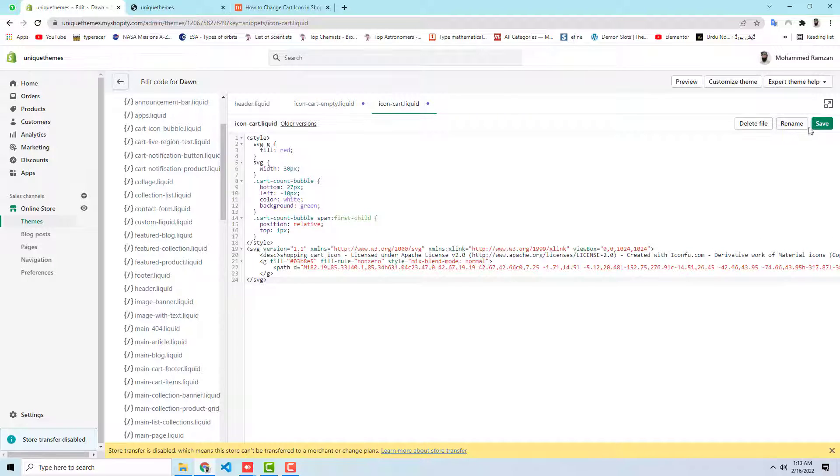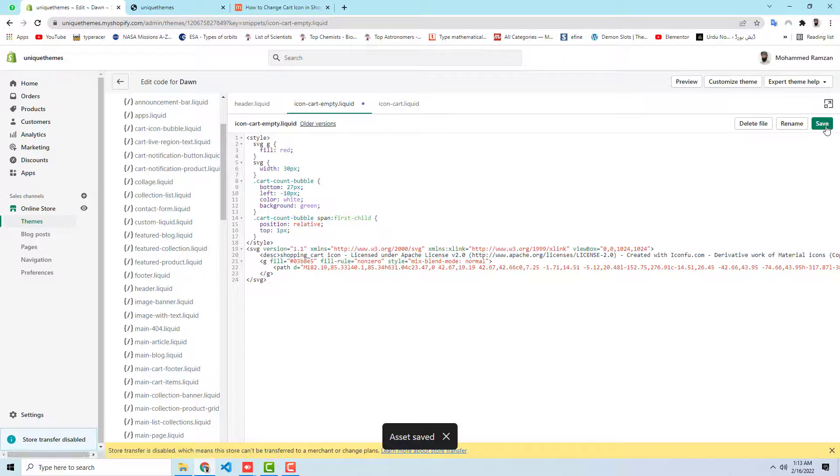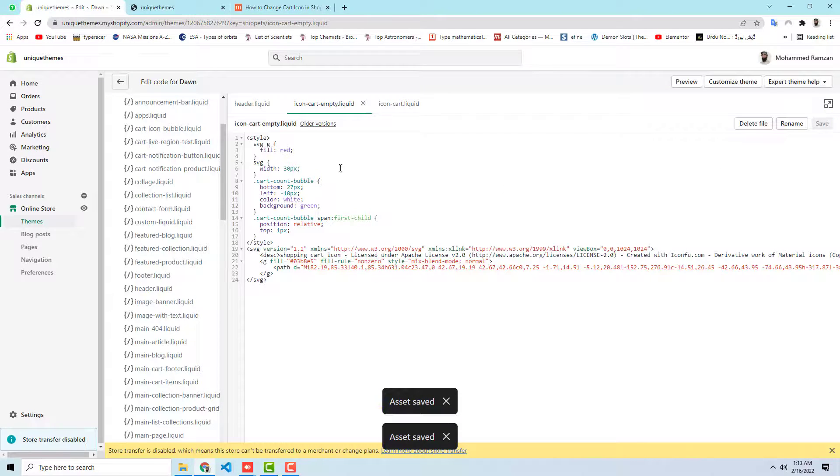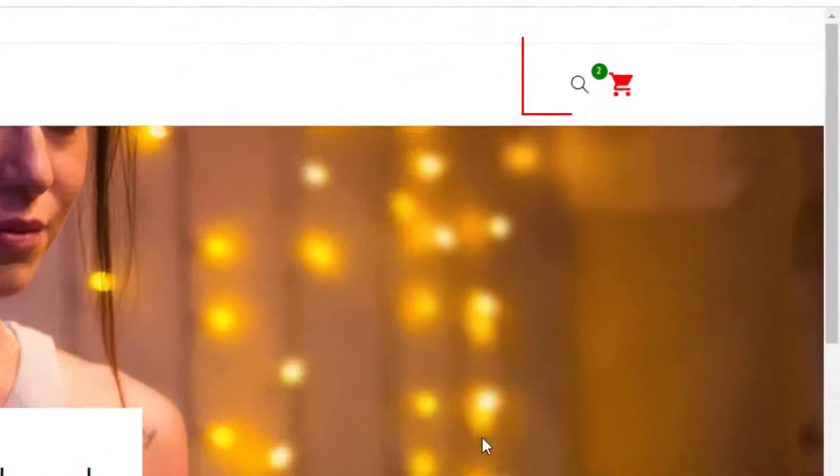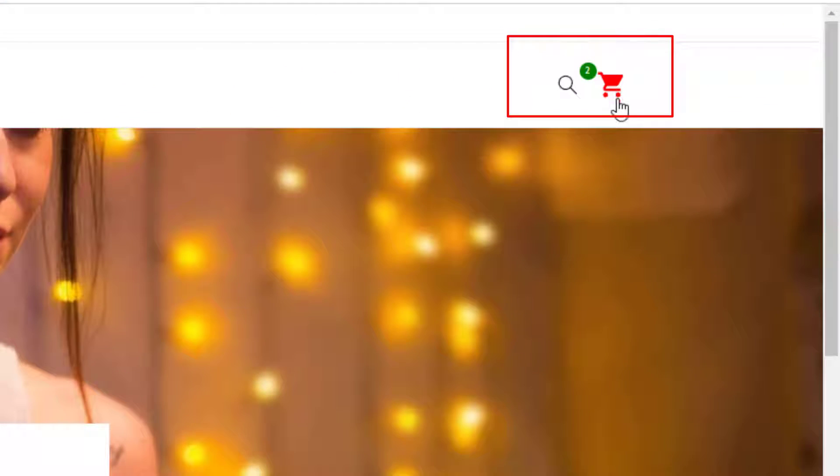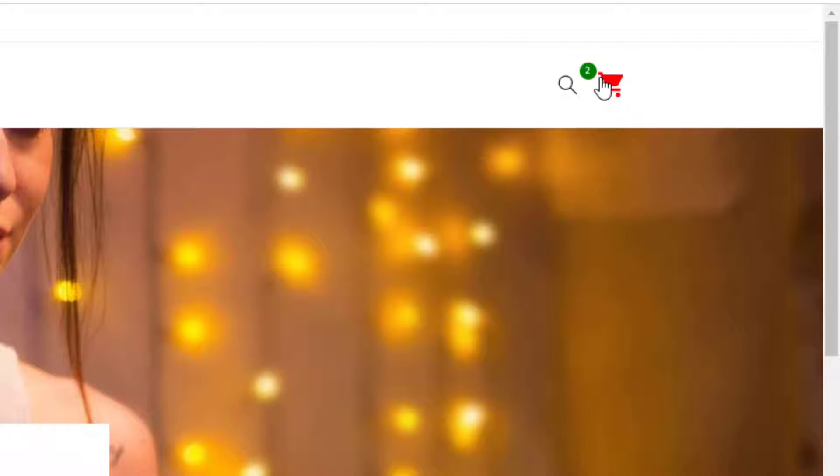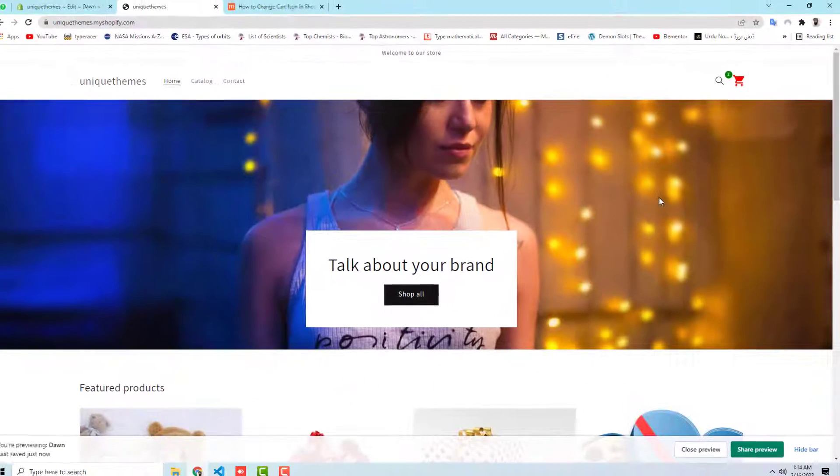And let's save these changes. I have saved these and here also you need to save. Both these files you need to save. And then let me refresh the page again. Now you can see that I have this cart icon which is new one and I have a small circle where we have the count of the value.